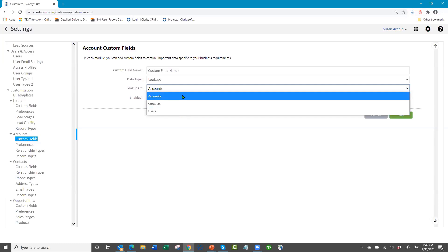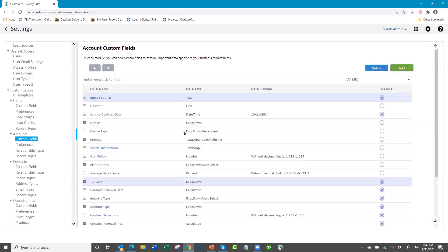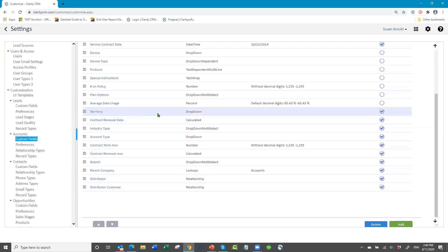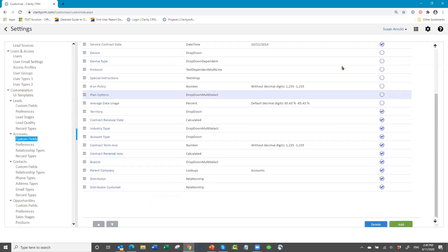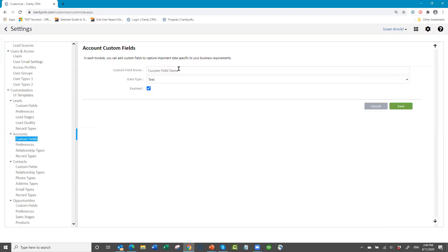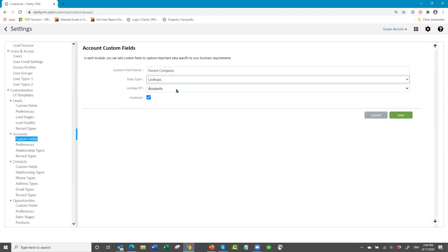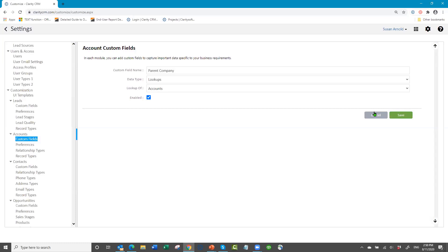Sometimes people need to have a parent company associated with another company. What they want is a parent organization or umbrella company — they want to be able to look up the name of the account rather than type it, which makes it easier for your users. So you can make it a lookup type field.